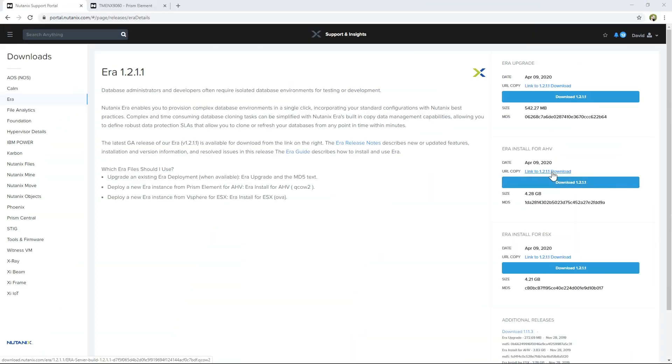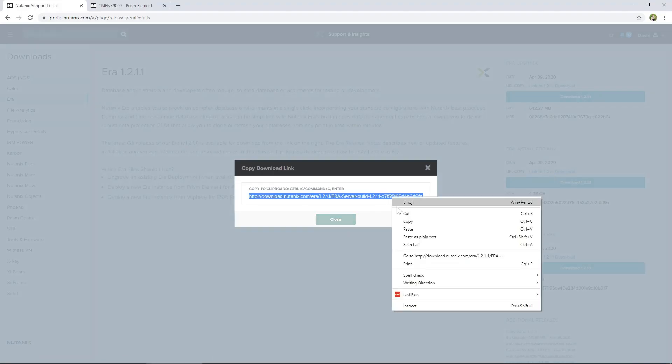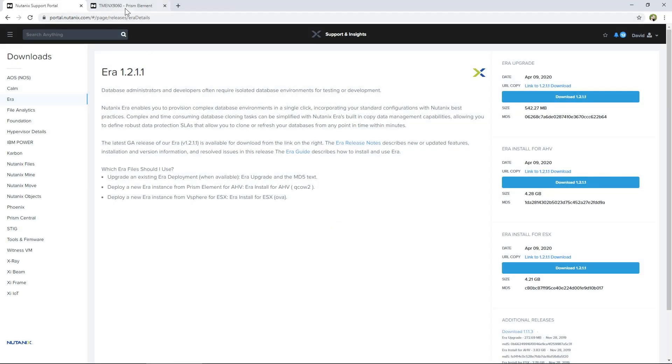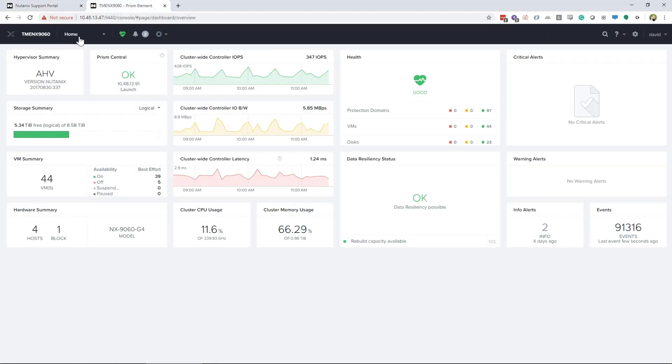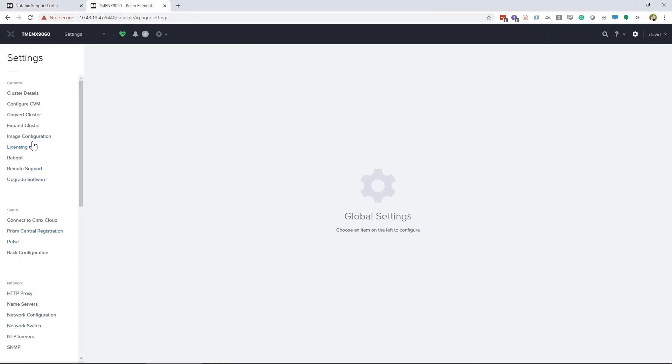To do the install with Prism Element, you can get the file onto your Nutanix cluster two ways. You can download it, or if your cluster has access to the internet, you can copy the direct link that is provided in the Nutanix portal. Once you have downloaded the file for Aira or have copied the link, you would go to Settings, Image Configuration.